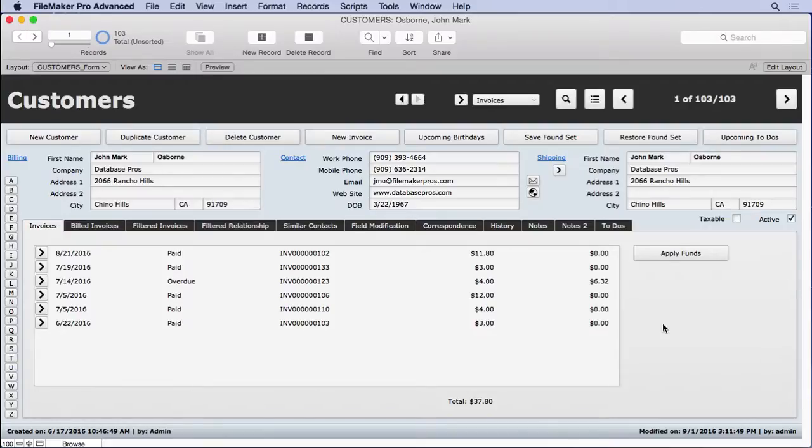In the previous video, when a customer paid too much, a message showed how much of a refund was needed.